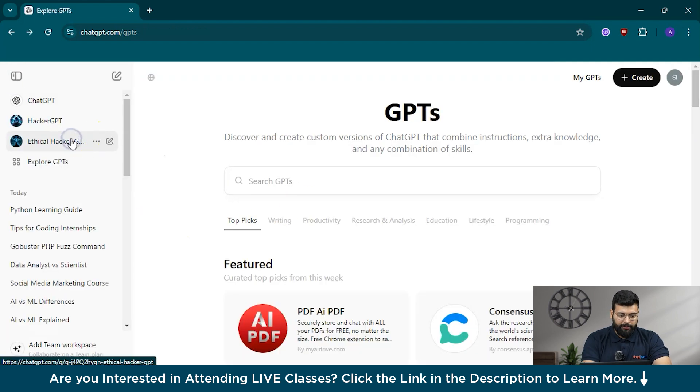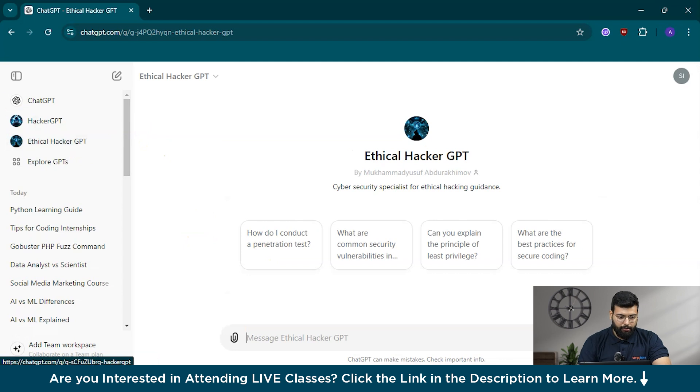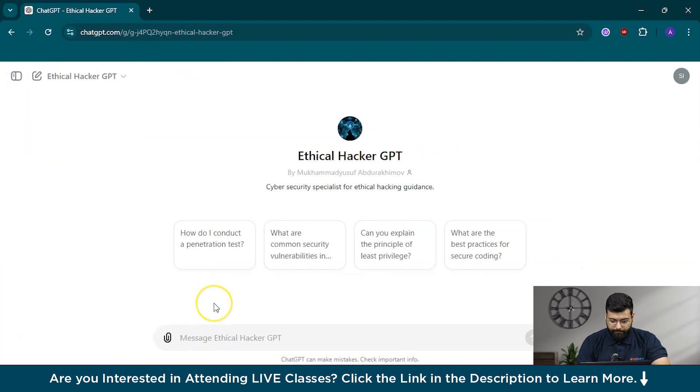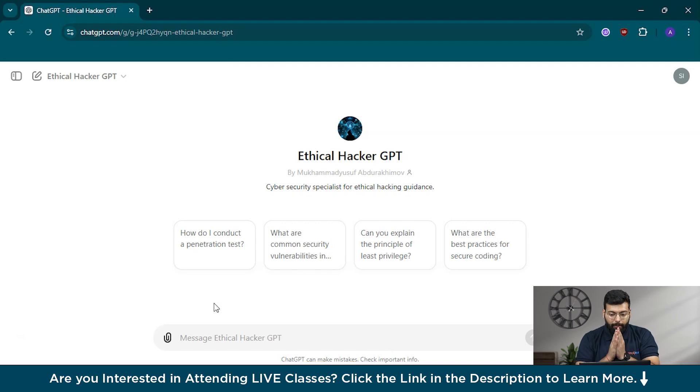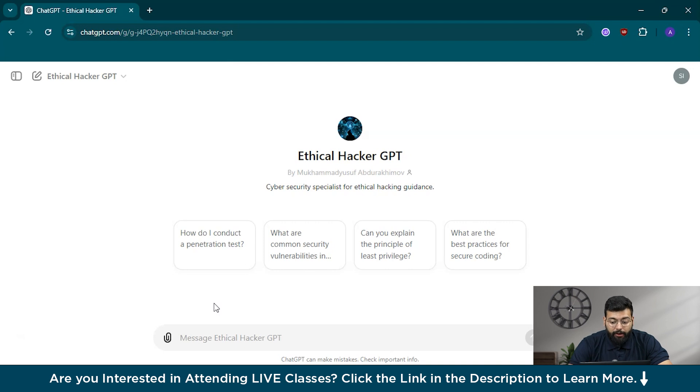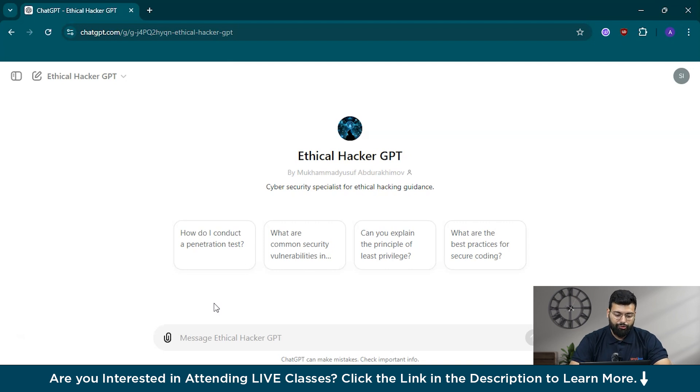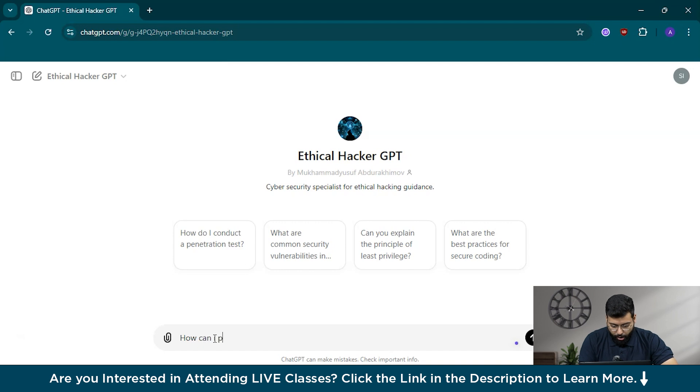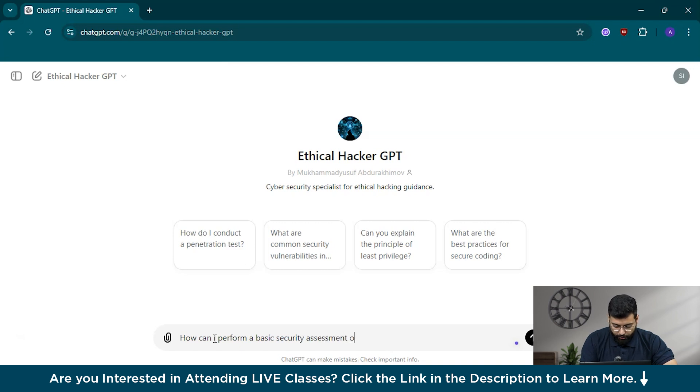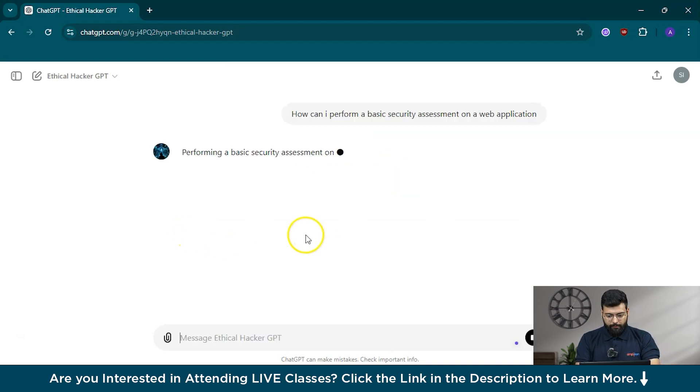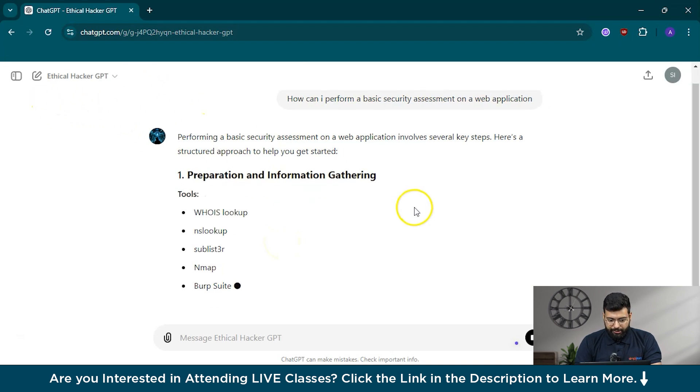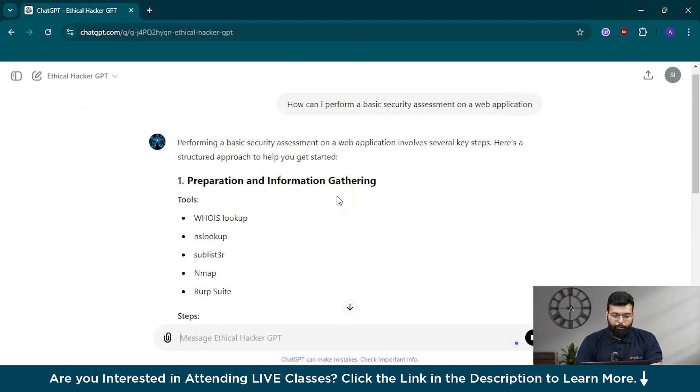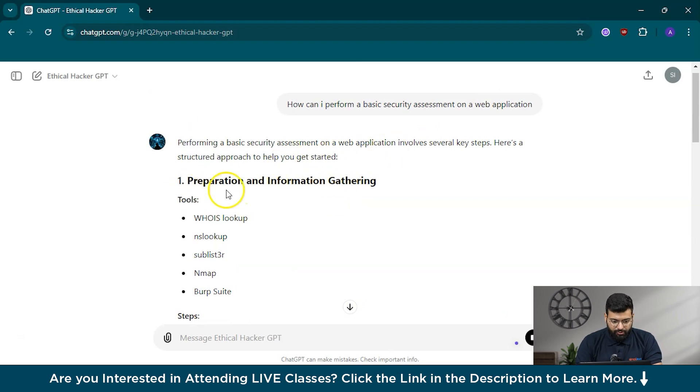We'll get back to EthicalHackerGPT and start with our conversation. Starting with the first thing, we can ask how can I perform a basic security assessment on a web application? Performing a basic security assessment on a web application is crucial for identifying vulnerabilities and ensuring the application is secure. This process involves using various tools and techniques to test the application for common security issues.